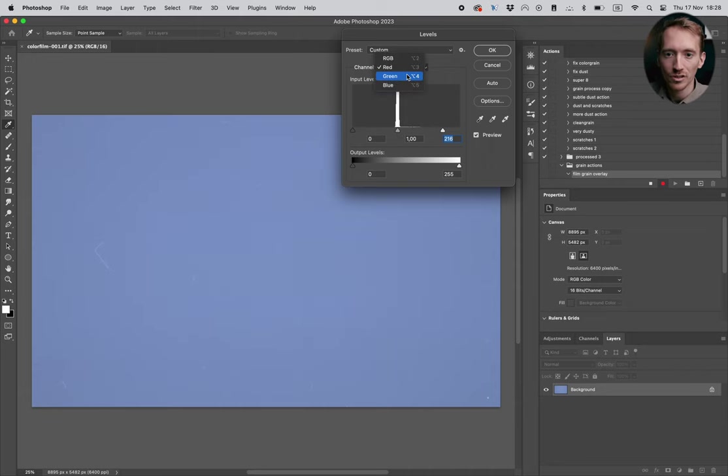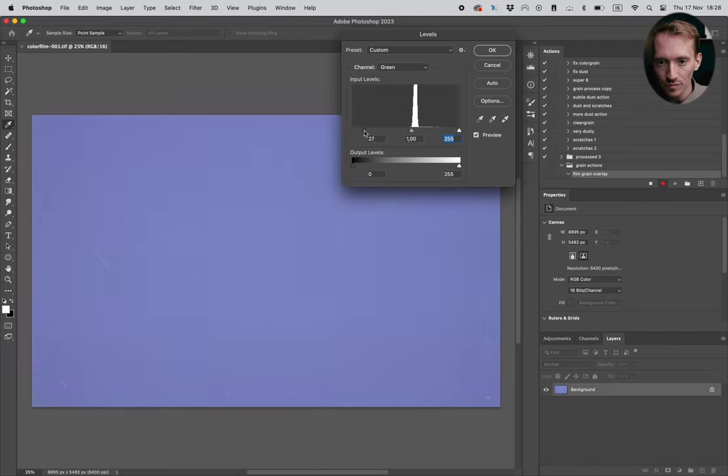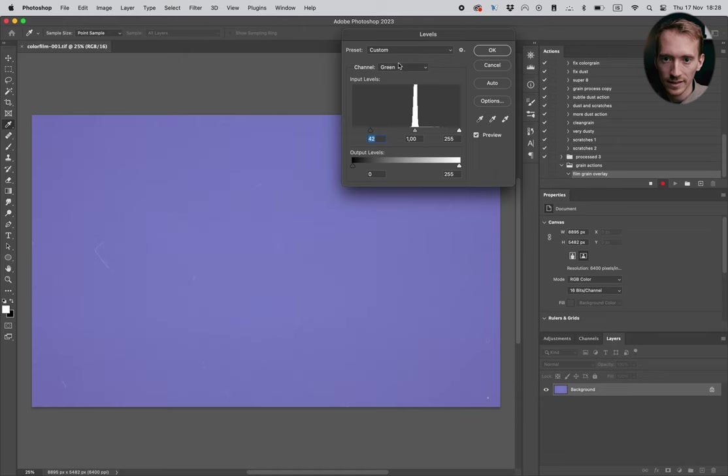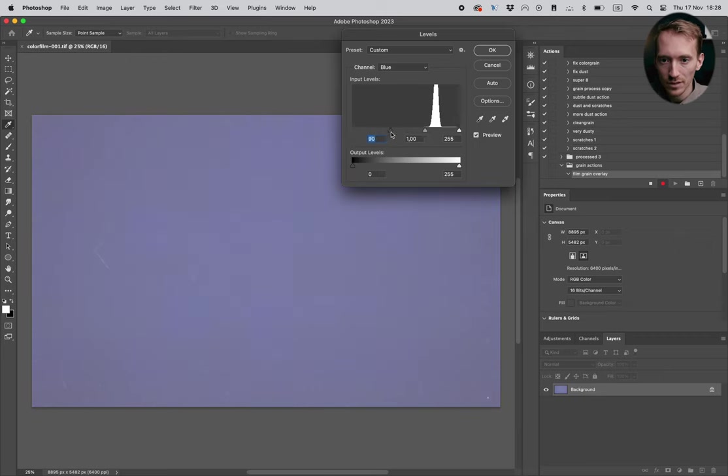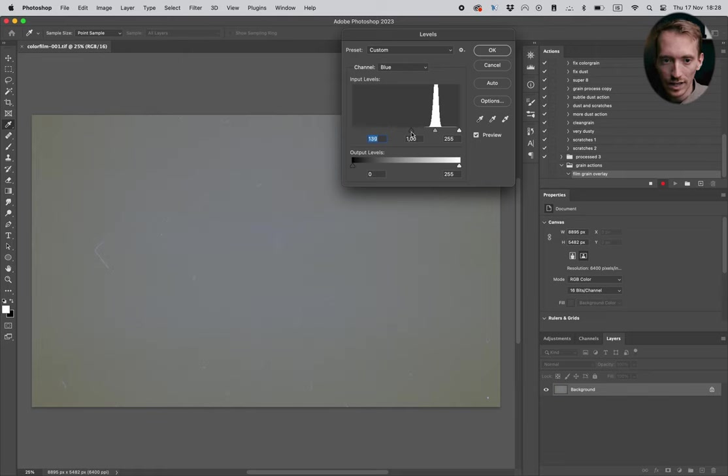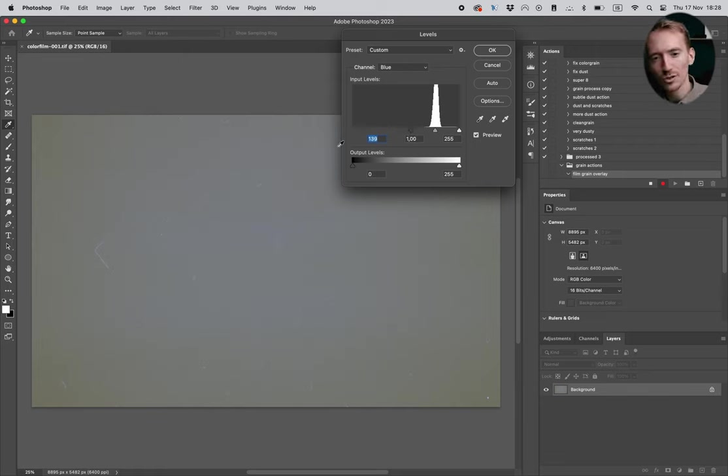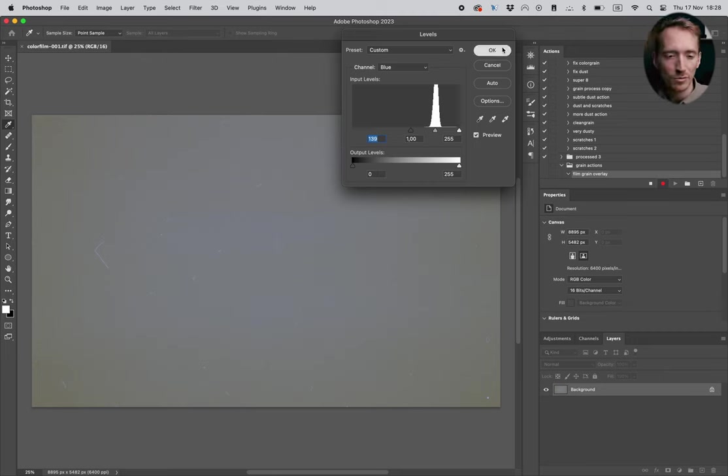I'm gonna do that in the green channel as well. I'm gonna drag it so that the information is in the middle like that, and the same for the blue. I'm gonna drag the black point so that the midpoint is in the middle and you can see what happens here. The picture is almost gray. It doesn't need to be perfect but we are much closer now.